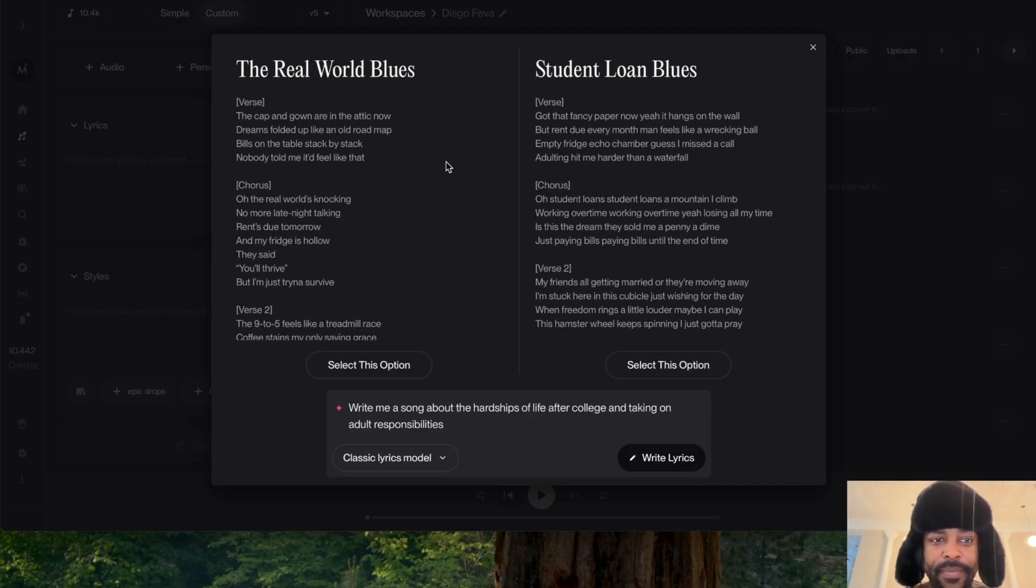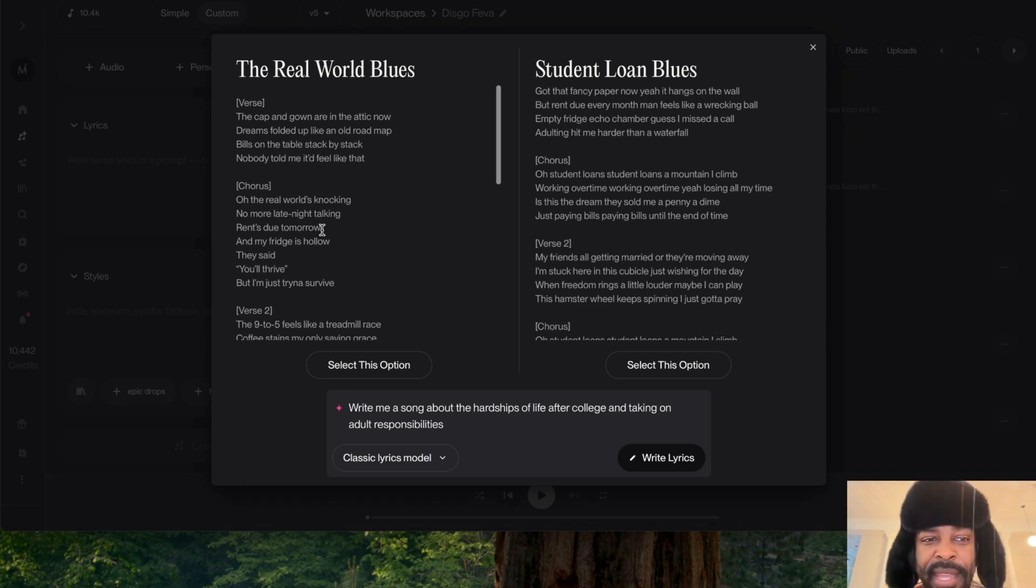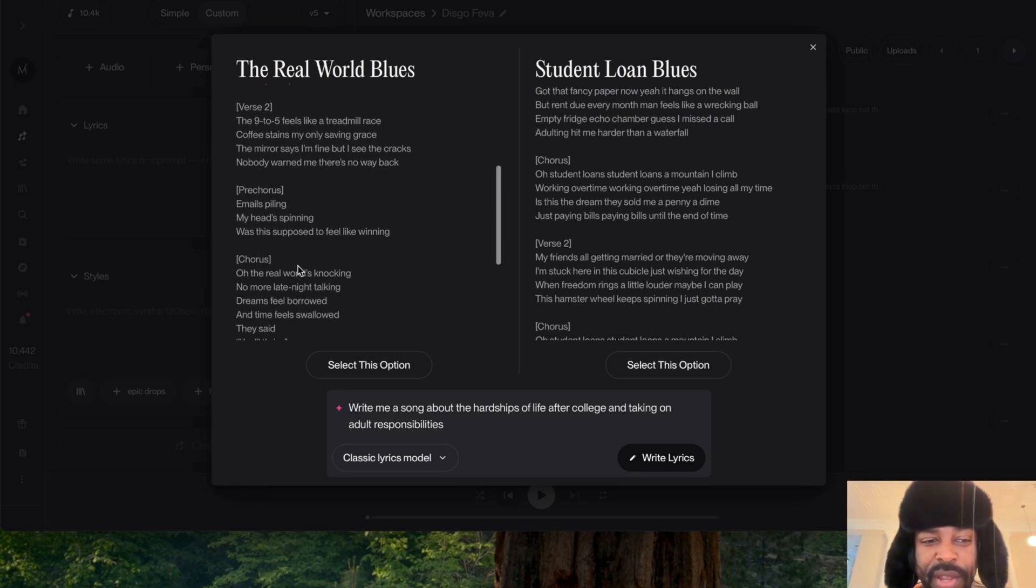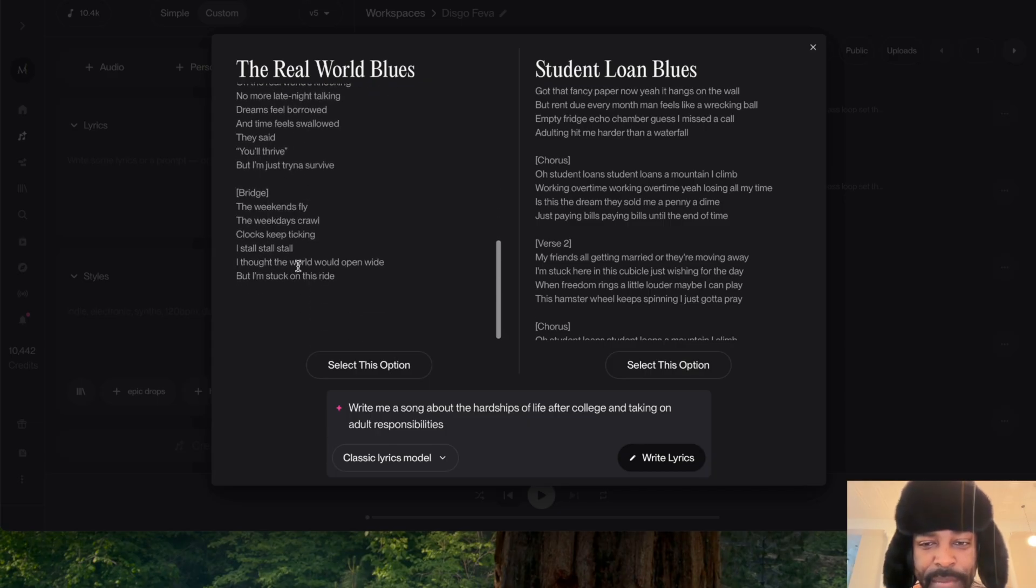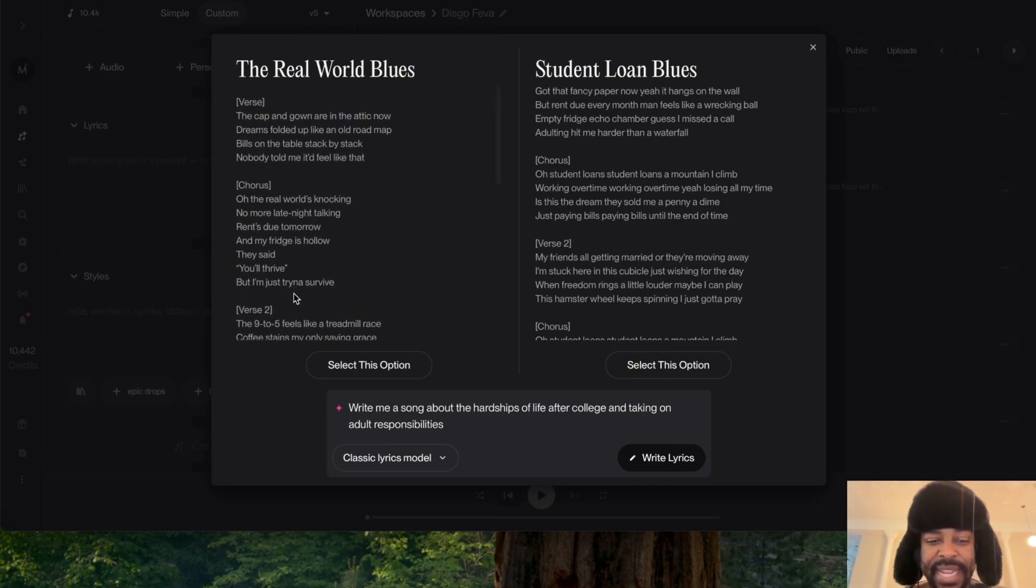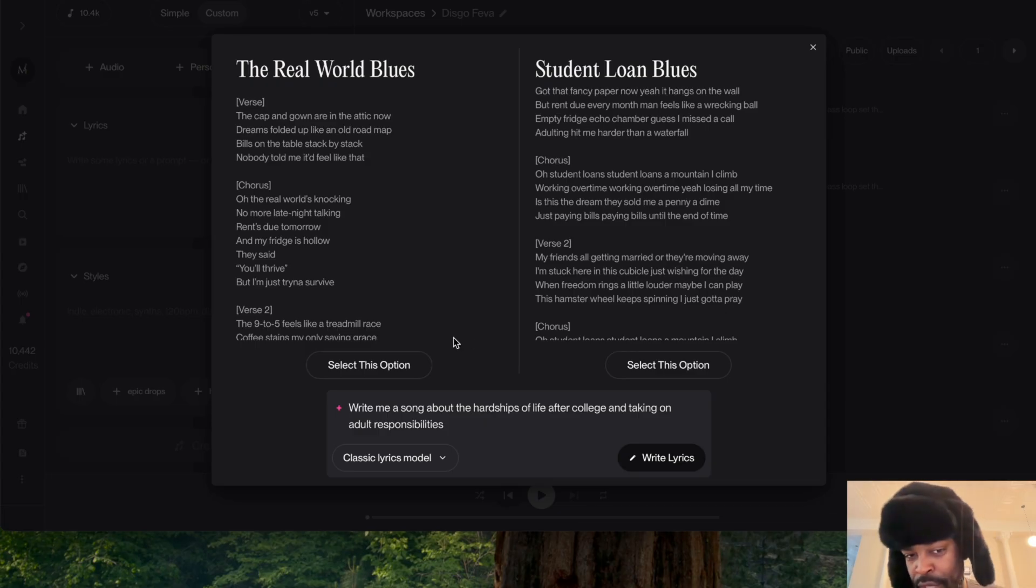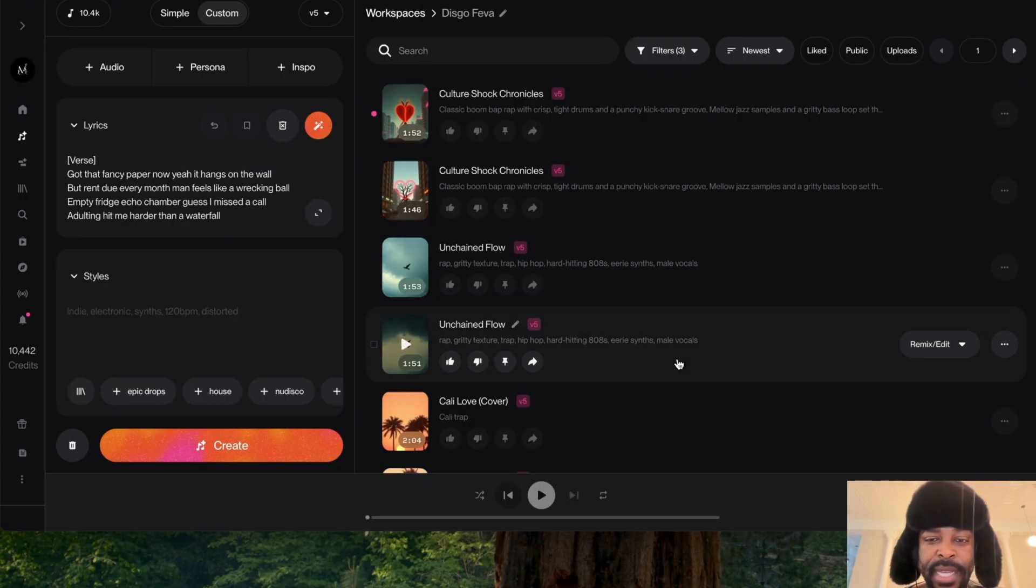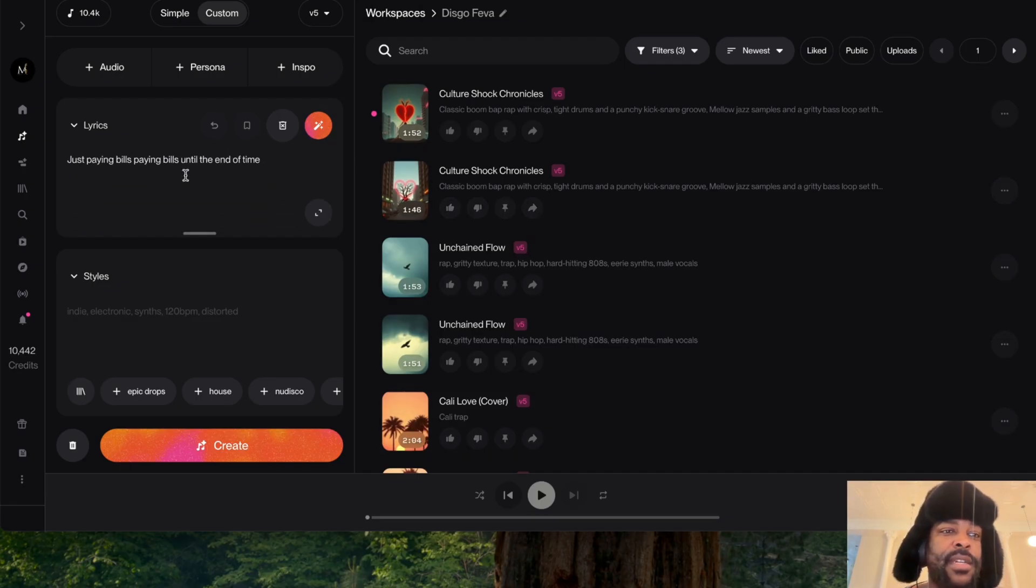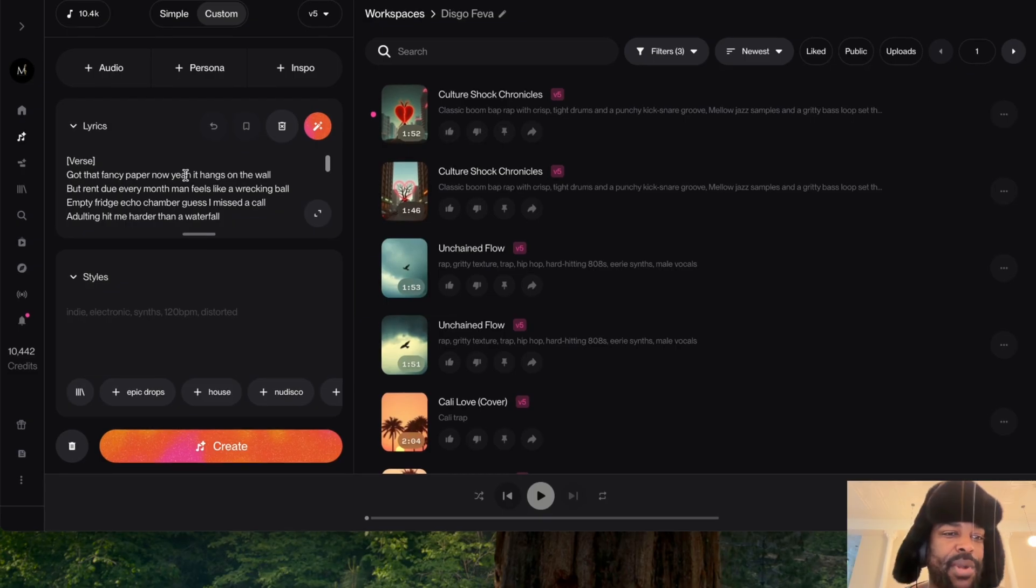Alright, 'The Real World Blues' and 'Student Loan Blues' - I like 'Student Loan Blues,' that sounds tight. It gives you a verse, chorus, verse two, pre-chorus, chorus, then a bridge. I think that's a decent option. All you got to do is click either this option or this option and it'll go in. Let's click this. Now it pops it right in here, so now you have your lyrics - now you're a songwriter, boom.